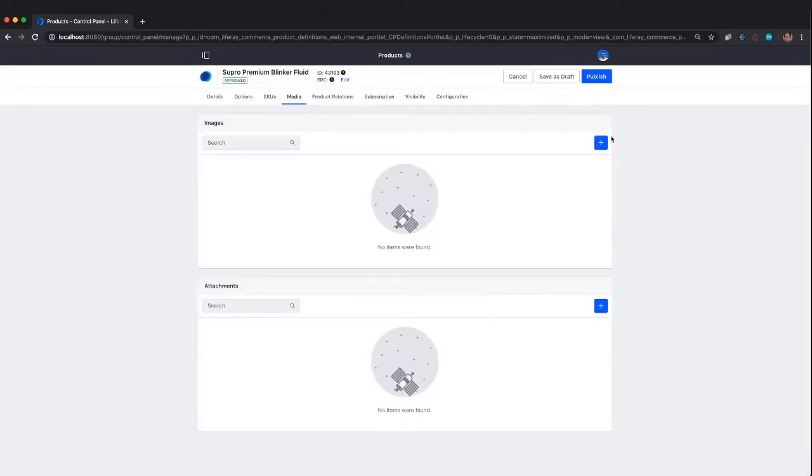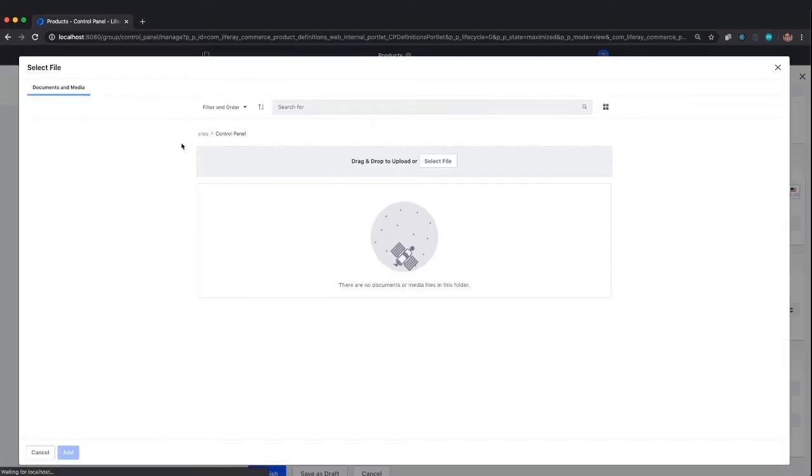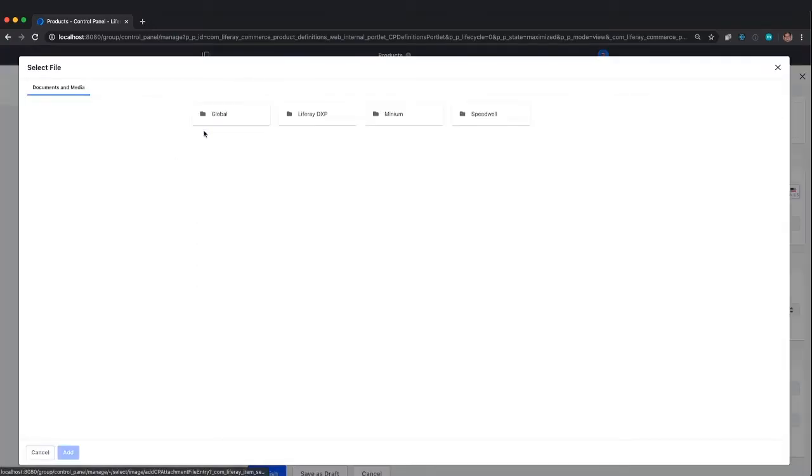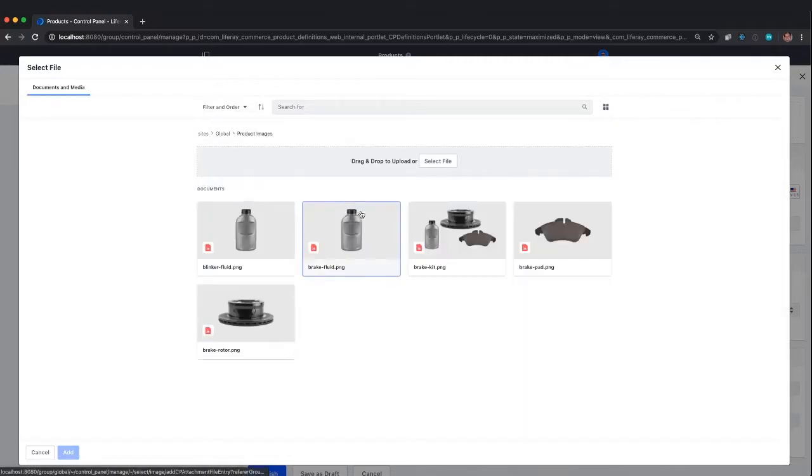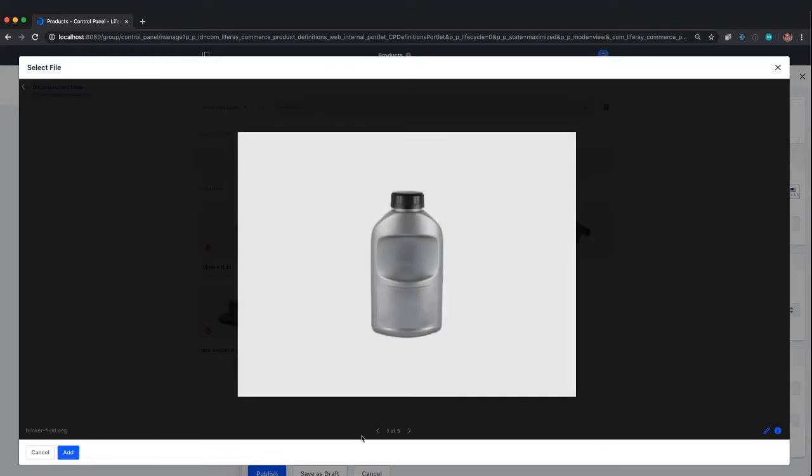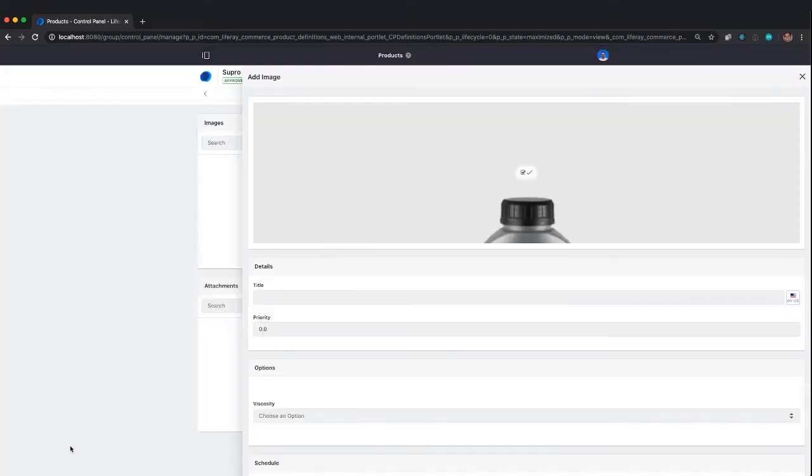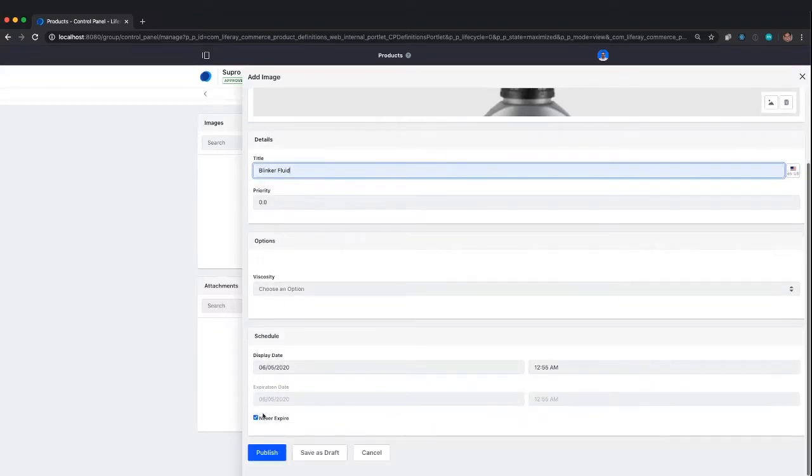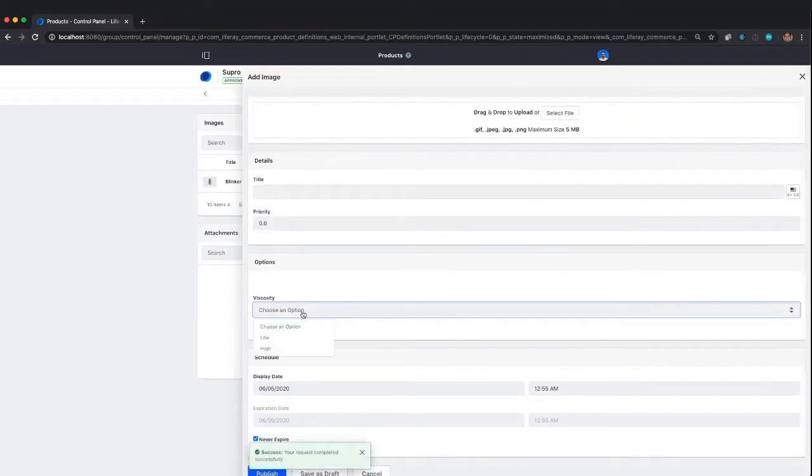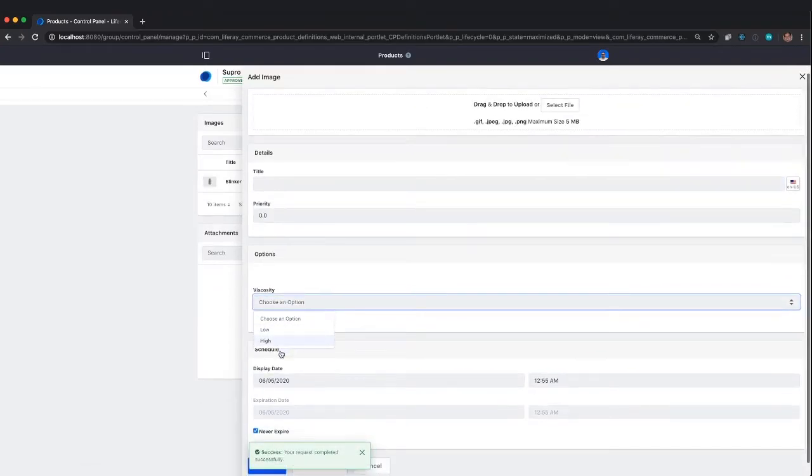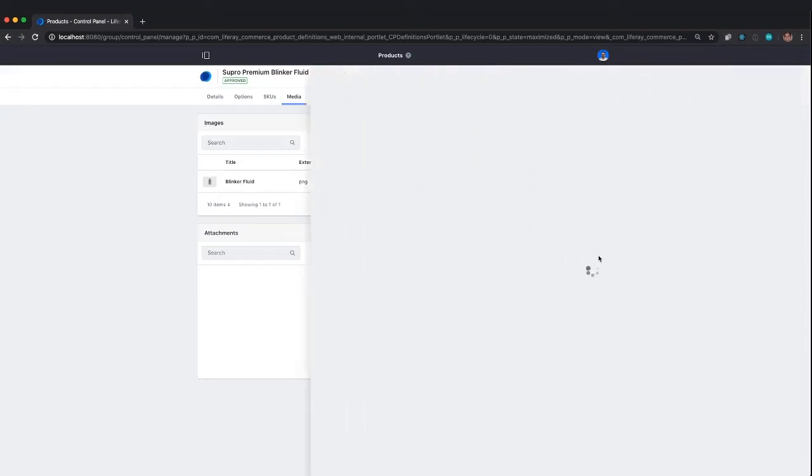Under media, we have options to add an image. I'm going to select a file. I have in my global site a folder structure to show what's possible. I'll add my blinker fluid image. You could have as many images as you want and tie images to specific options so that as you change options, you have different images. There may be a bug in 2.1.1 where that's not working, but you should be able to have a separate image for each SKU.